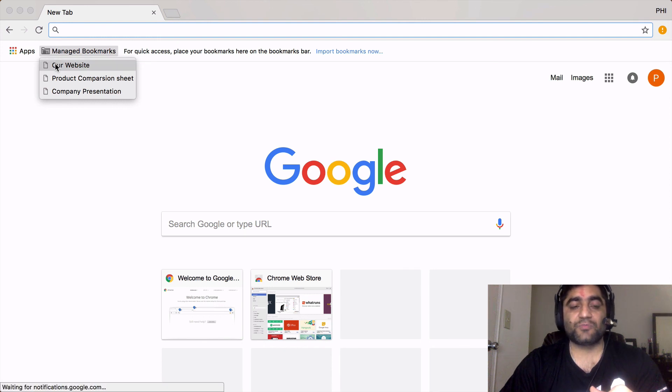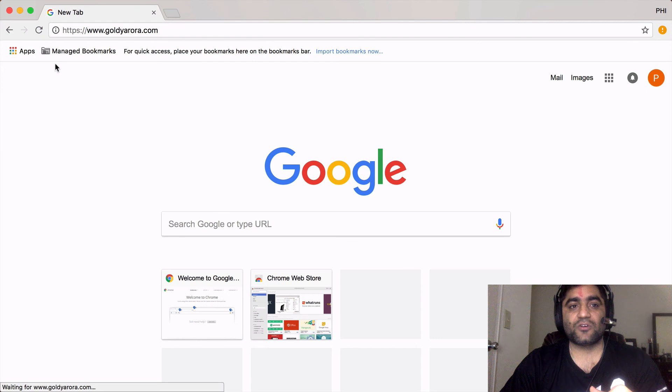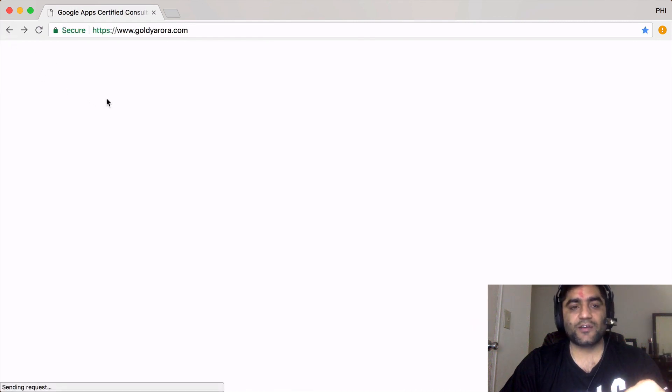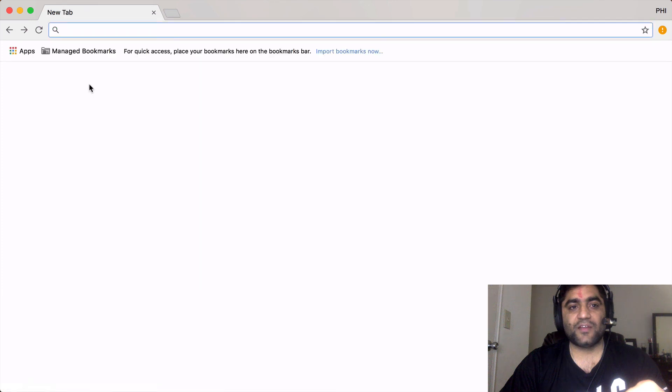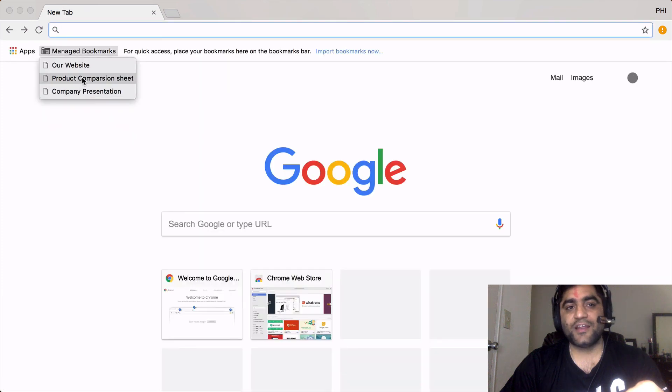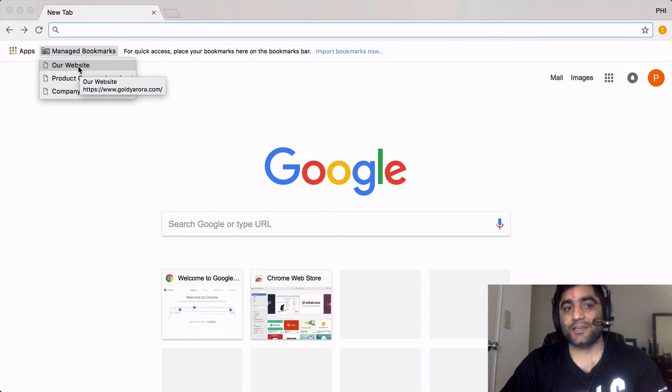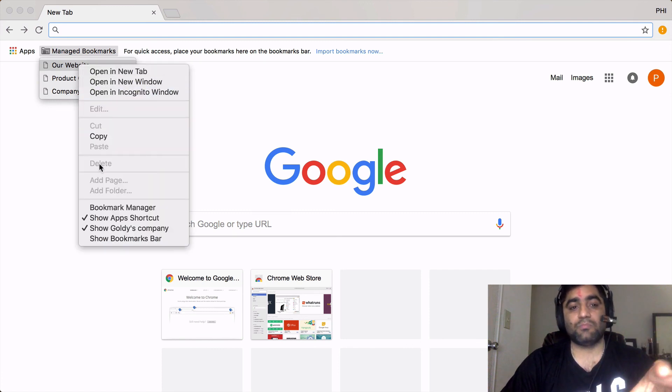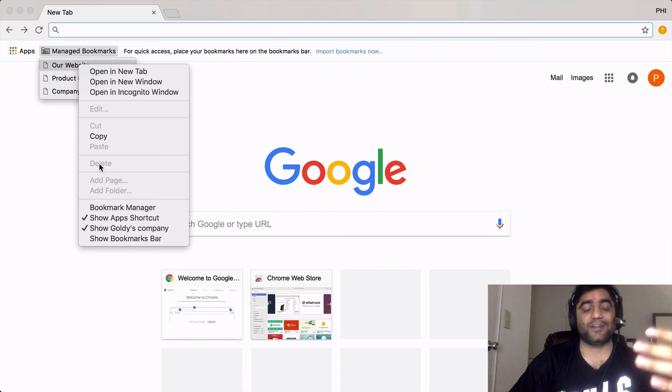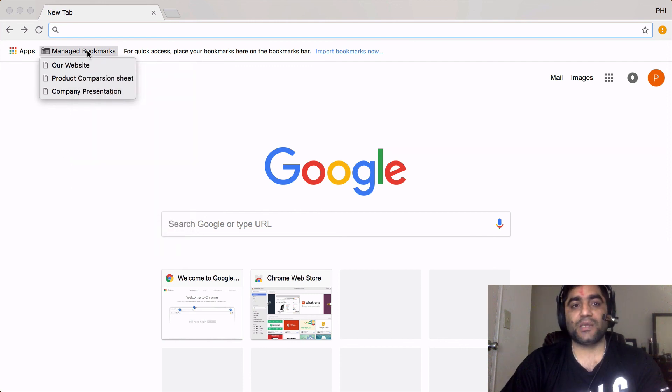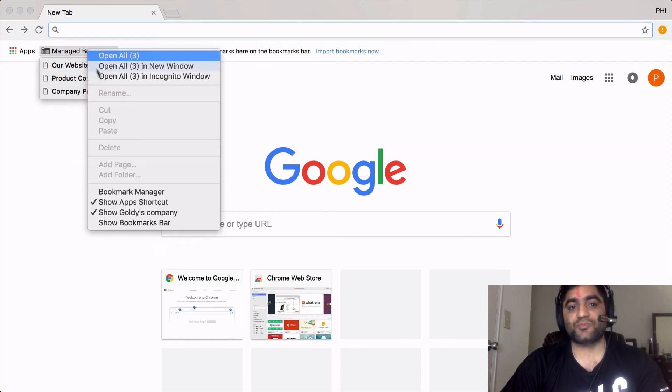When I click on that I go to the address which we submitted. Let's go back. We also see a couple of other bookmarks that we added. If I as a user try to delete it, when I right click you see that this delete link is disabled.